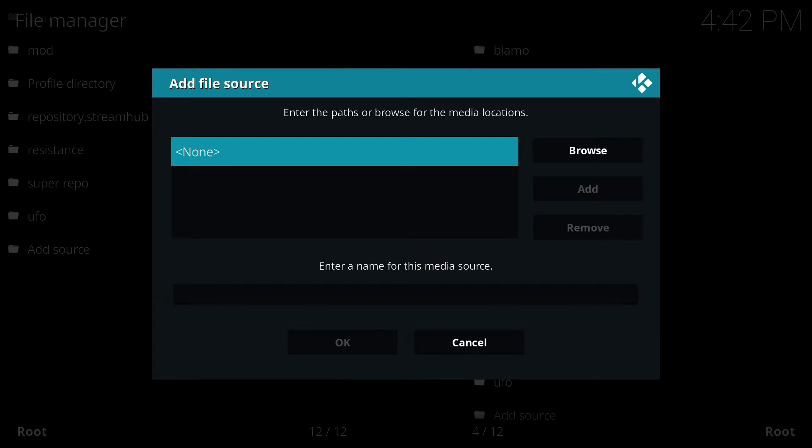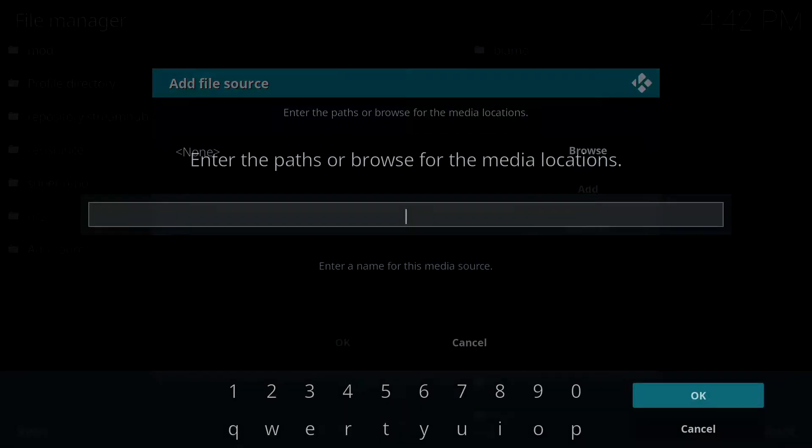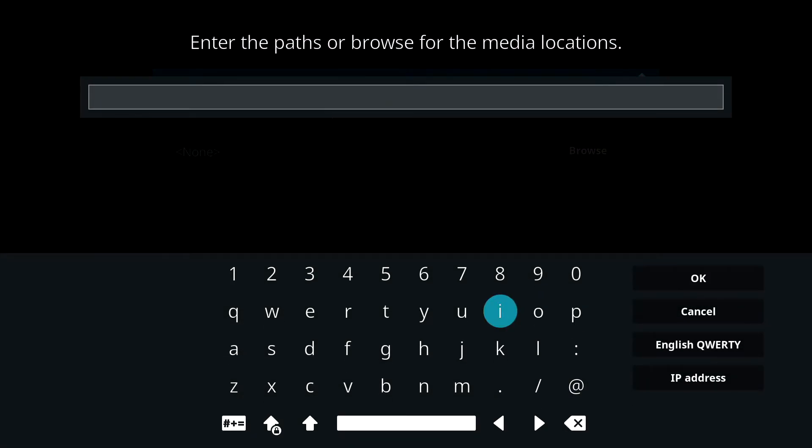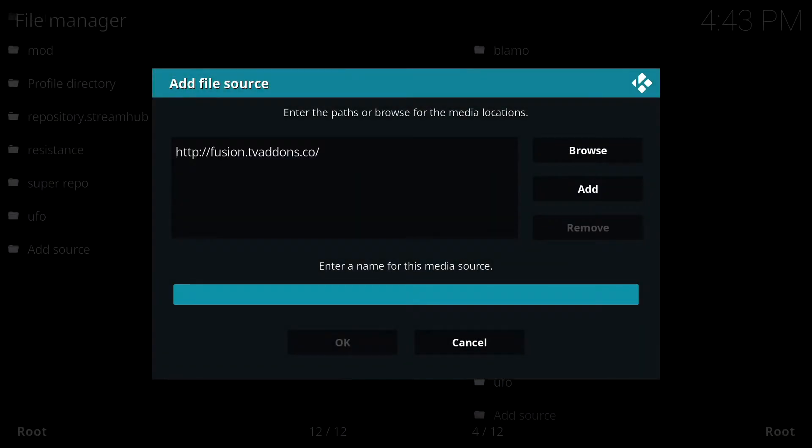Highlight and click on None and you want to type this address in. Once you have that entered, click on OK.